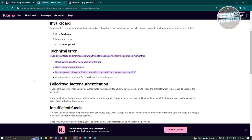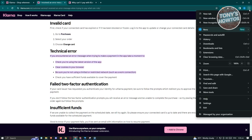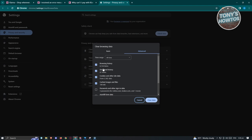You might also be getting some technical errors. Ensure you have the latest version of the app if you're using the mobile version of Klarna. Another thing you can do is clear your cookies from time to time. Go to the top right, click on the three-dotted icon, go to 'Clear Browsing Data,' ensure 'Cookies and Other Site Data' is checked, then click 'Clear Data' and check if that solves your issue.